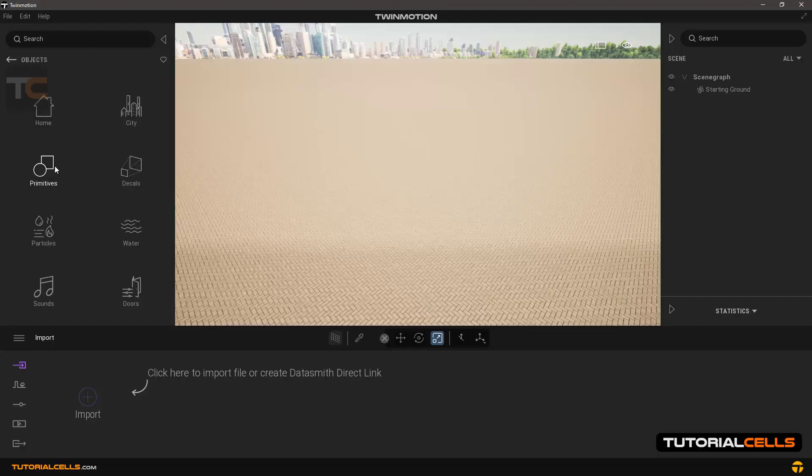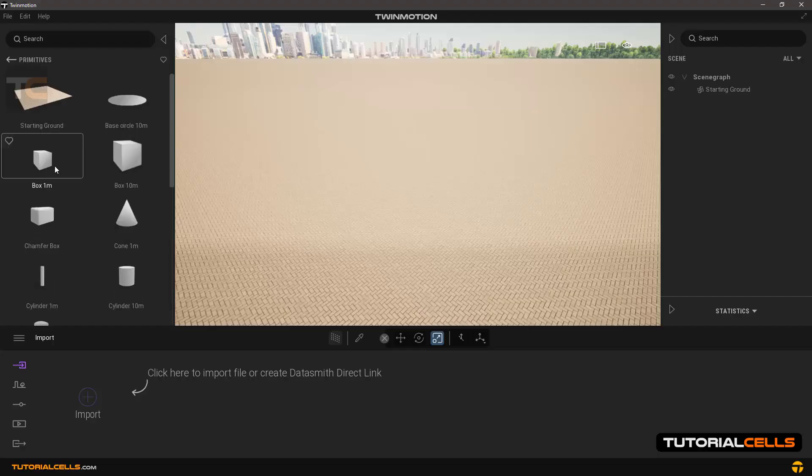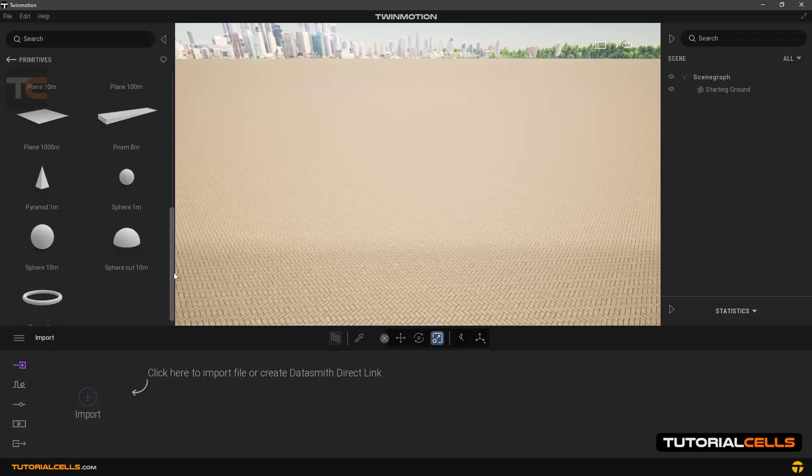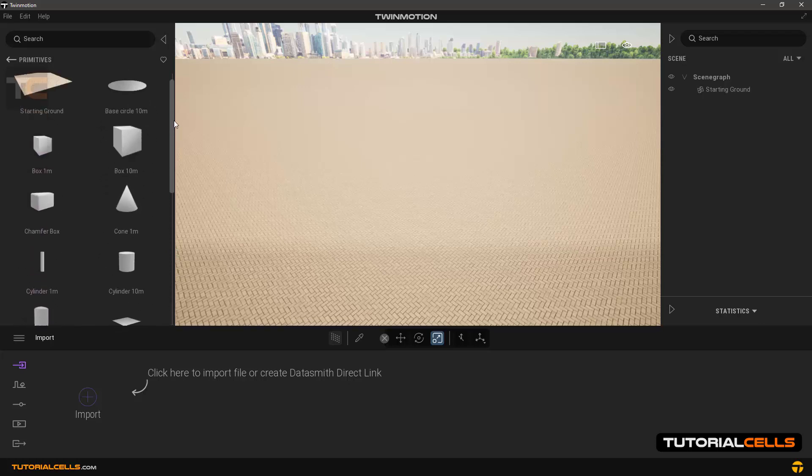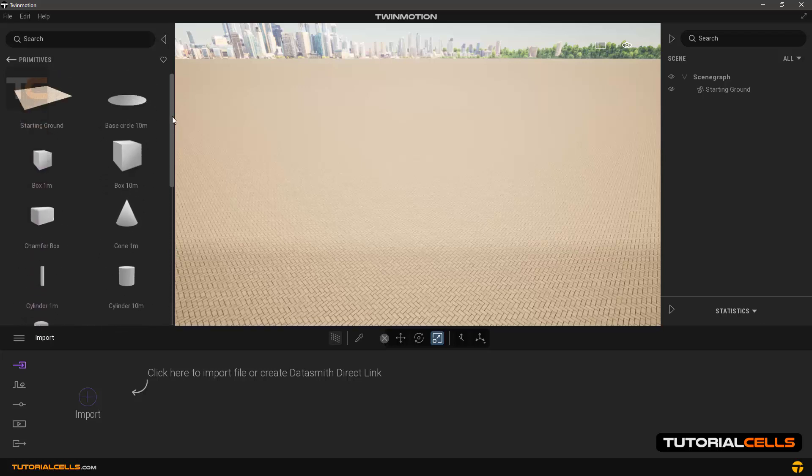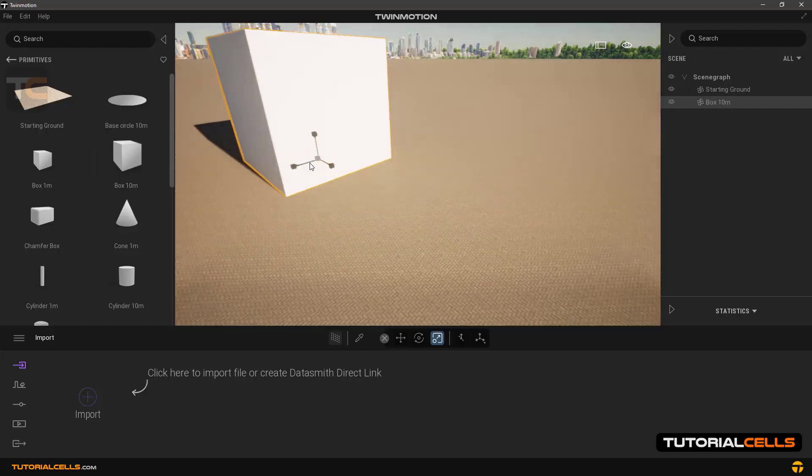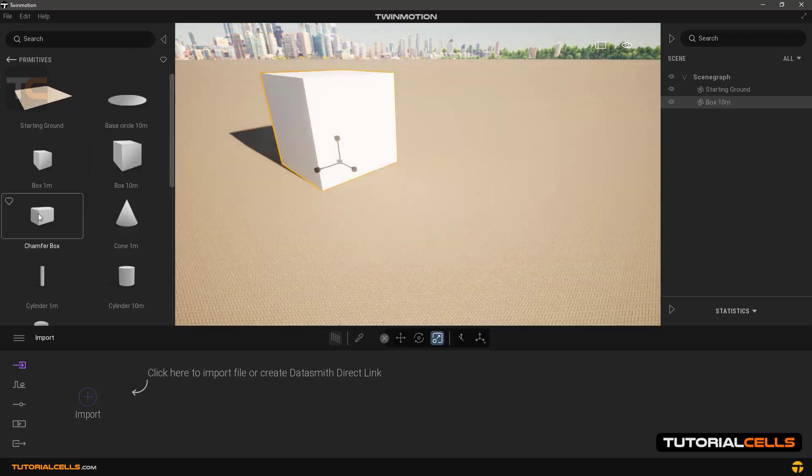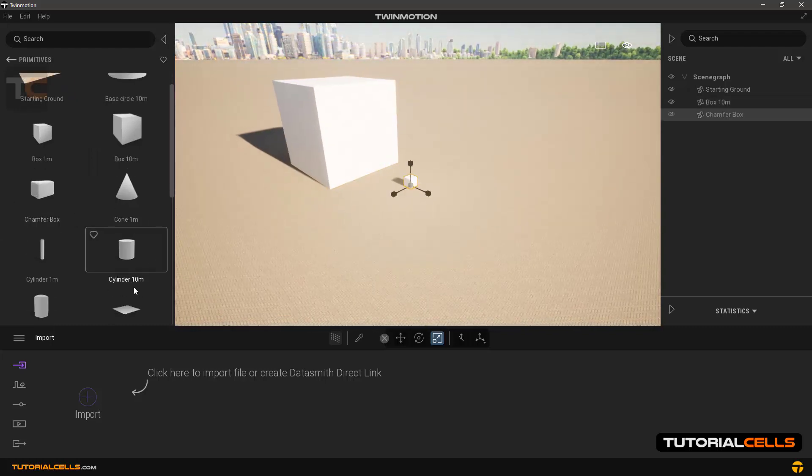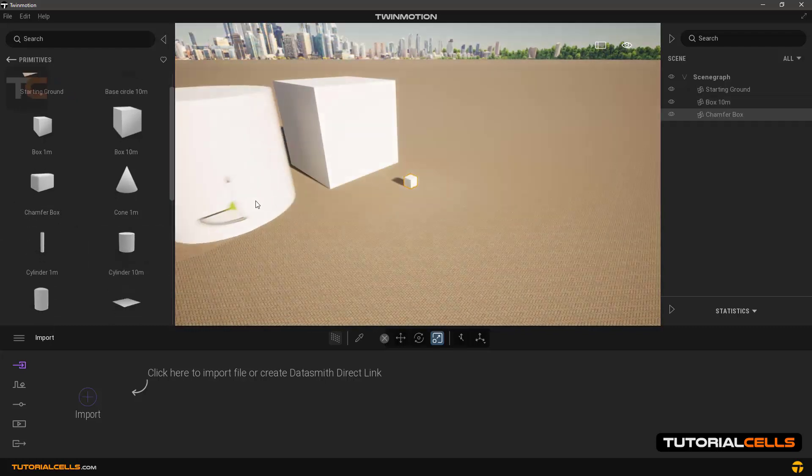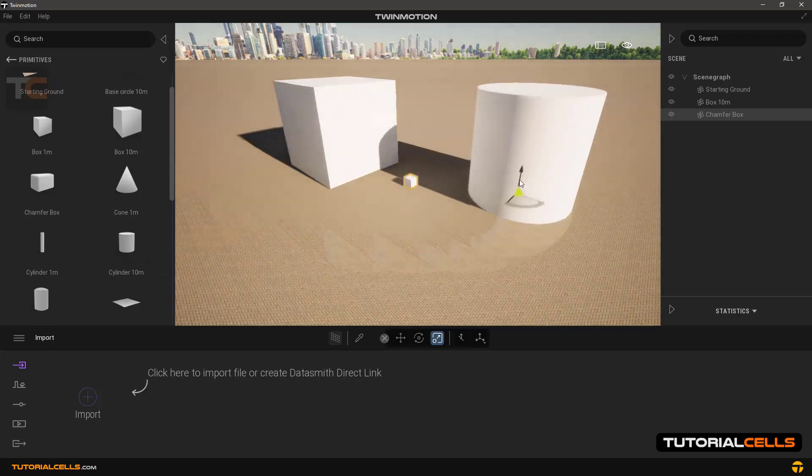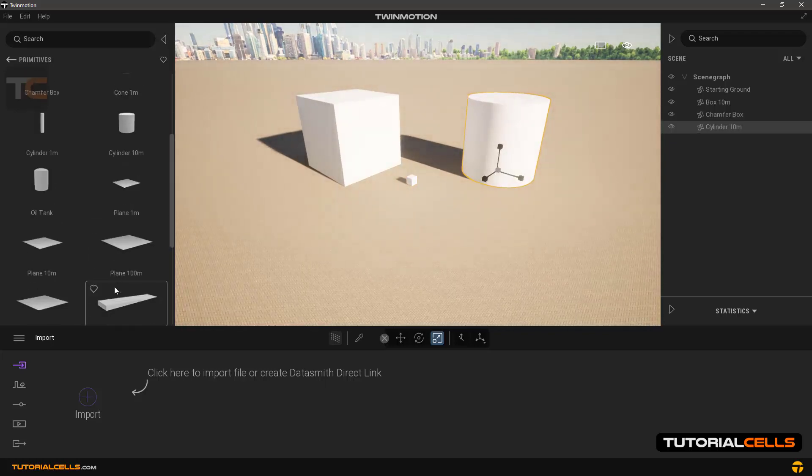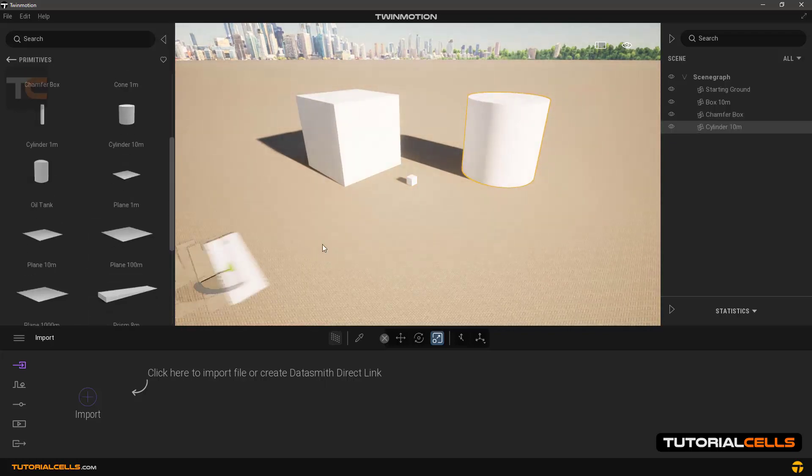In the objects and primitive section, draw simple and basic objects that you can use in your project. As you can see, each object has a different shape and size. You can simply import it in your scene.